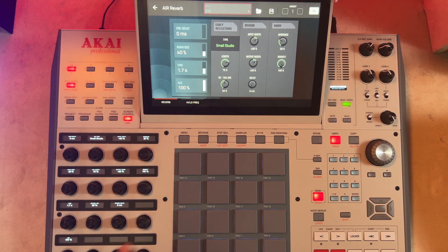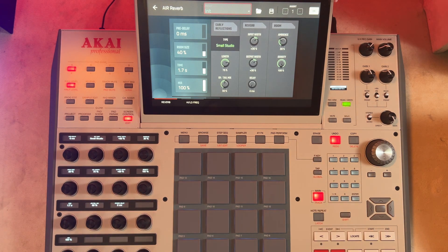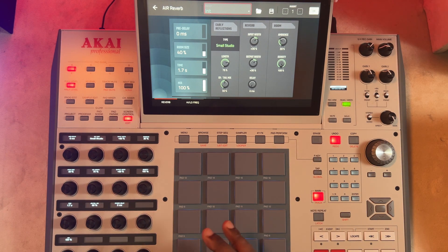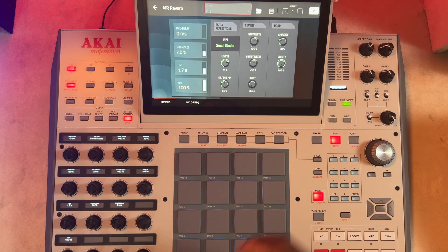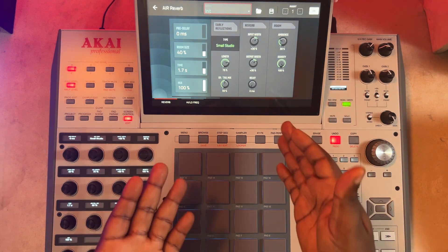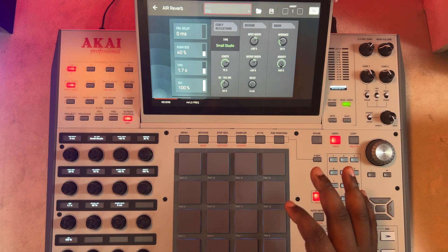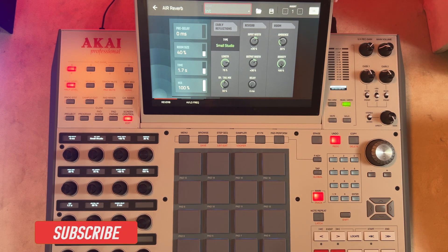Let's talk about density. What diffusion does in other effects is what density does in your Air Reverb. Diffusion blows out our signals and makes it smoother — and the same thing is what density will do as far as the Air Reverb is concerned. Let's jump into the demo now.